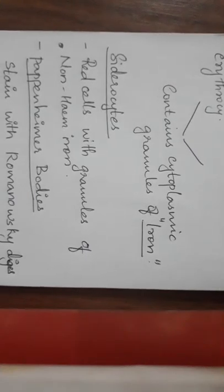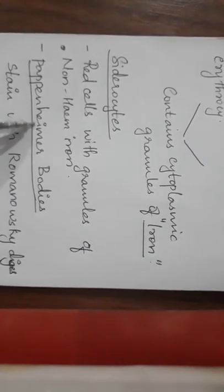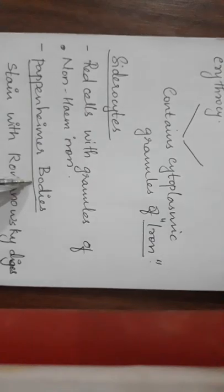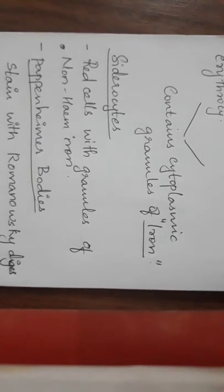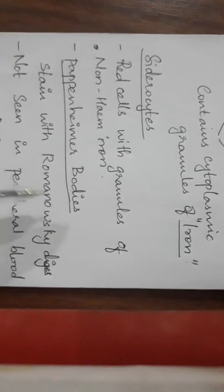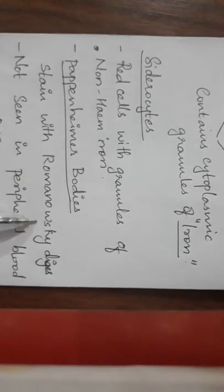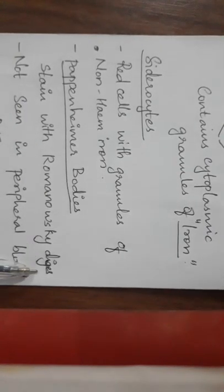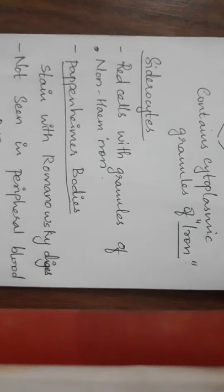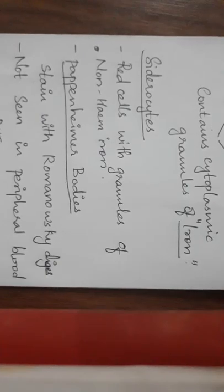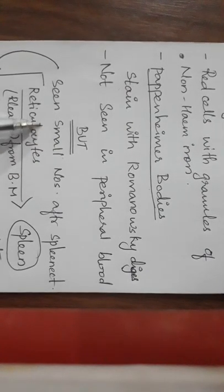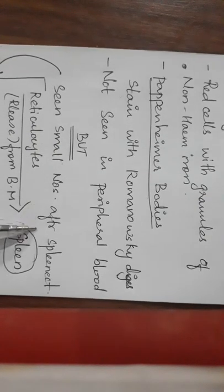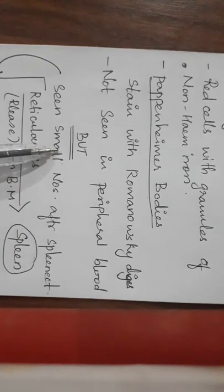Next important point to be included is Pappenheimer bodies. Pappenheimer bodies - they are formed when stained with Romanowsky dyes.